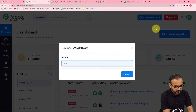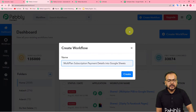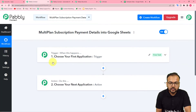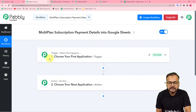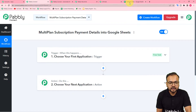On the dashboard, you have to create a workflow of automation. Click on the Create Workflow button and give any suitable name to this workflow — I'm giving the name 'Multi-Plan Subscription Payment Details into Google Sheets.' After filling in the name, click on the Create button and your workflow page will load. Here we have the trigger and the action. The trigger is the event which starts the workflow, and the action is the response towards the trigger.